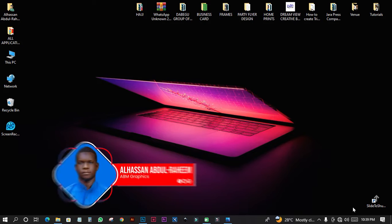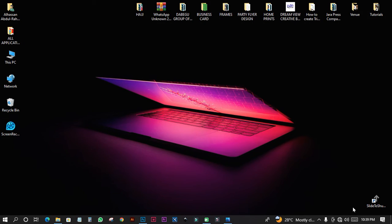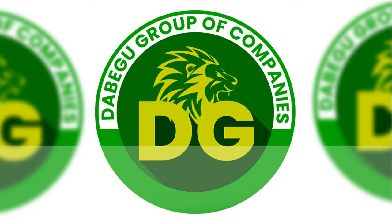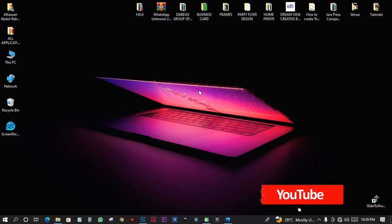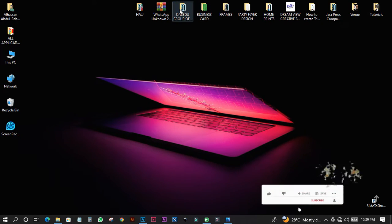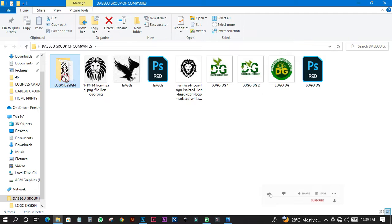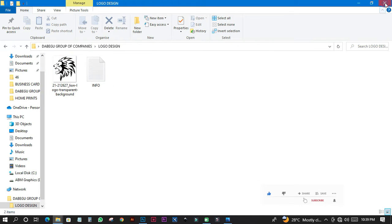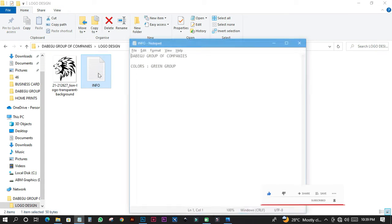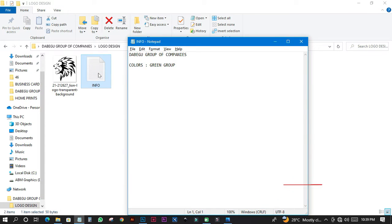Welcome back to my DUTO Tutorials. This is ABM Graphics ES. Today we are going to do something about designing a logo from a different perspective. We are going to design a logo for a particular company, and this tutorial is going to help you a lot when designing similar logos for your company or anyone in any industry.